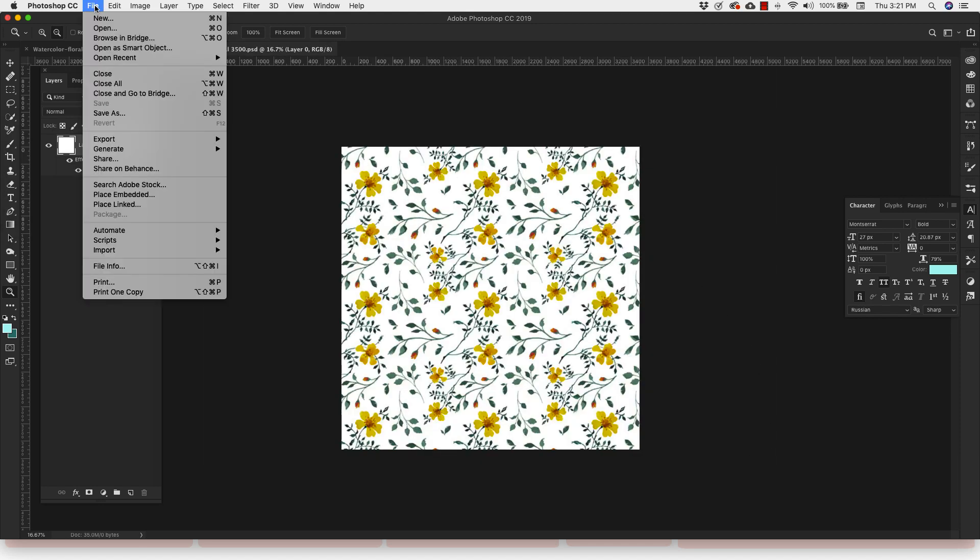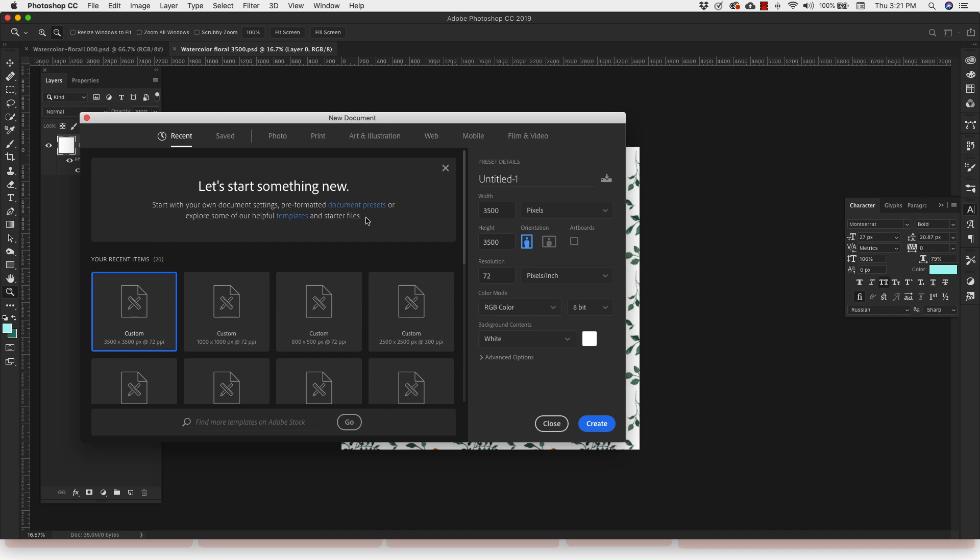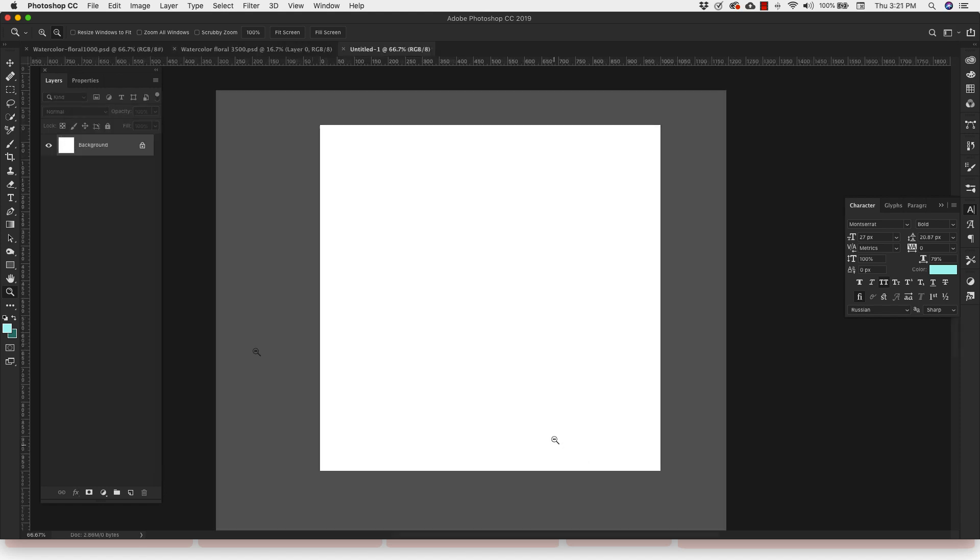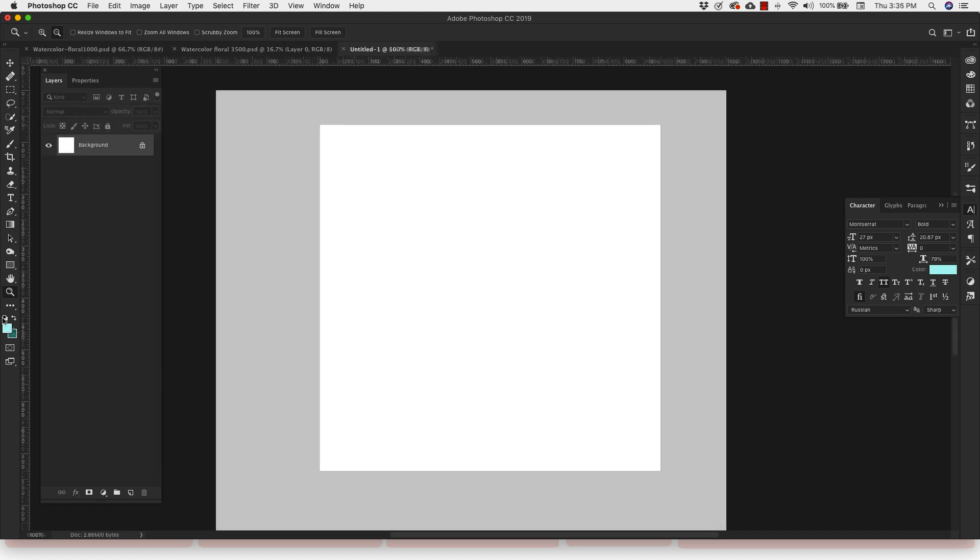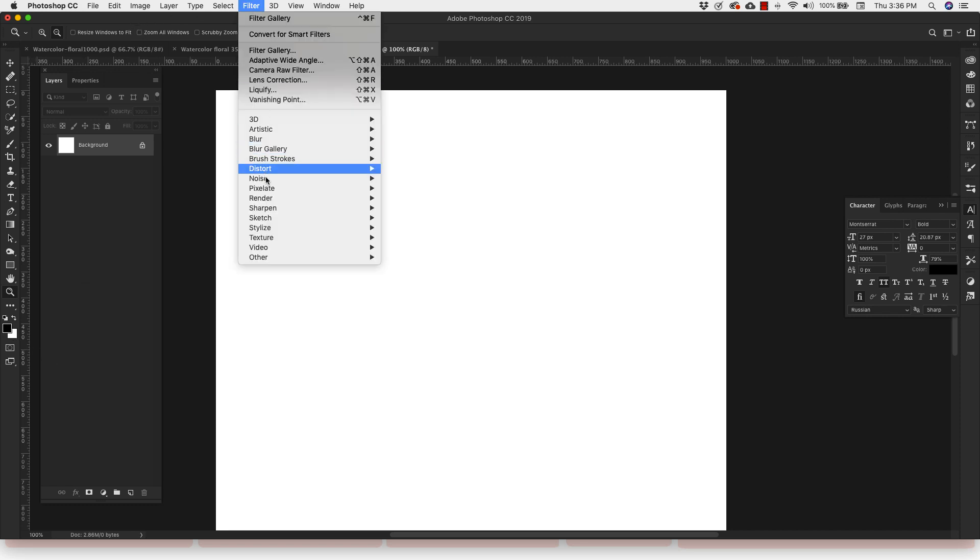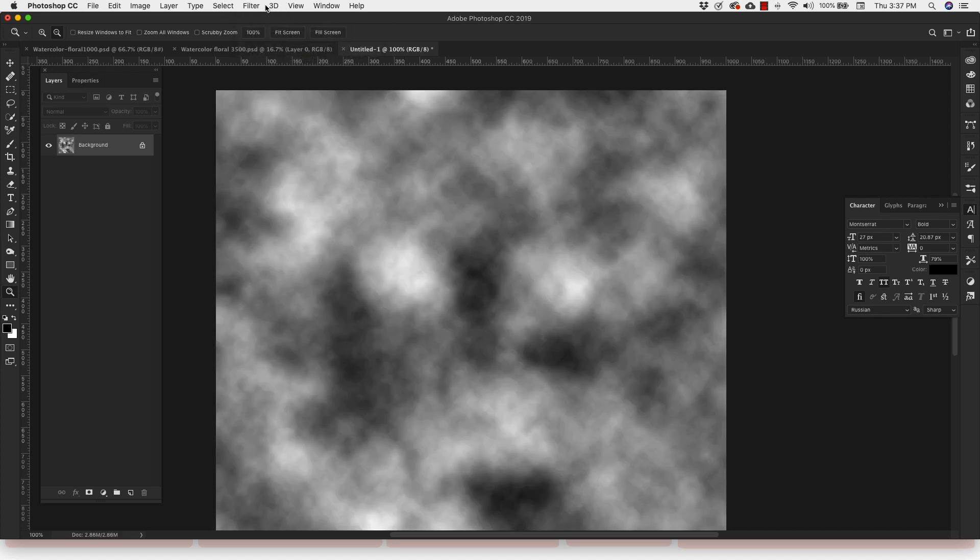Open up a new document. Our new document is going to be 1000 pixels by 1000 pixels, 72 resolution. Click create. Now we have this blank document. I'm going to go ahead and reset my colors here just by clicking on this little icon right here, just to leave this black and white. And then I'm going to come up to filter, render clouds.